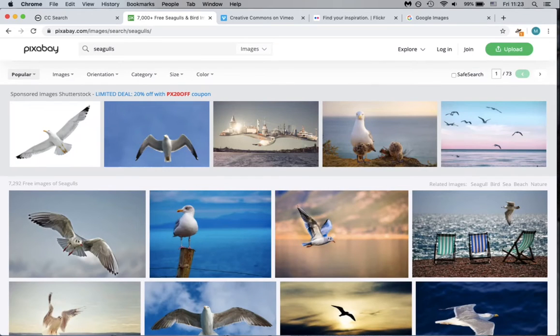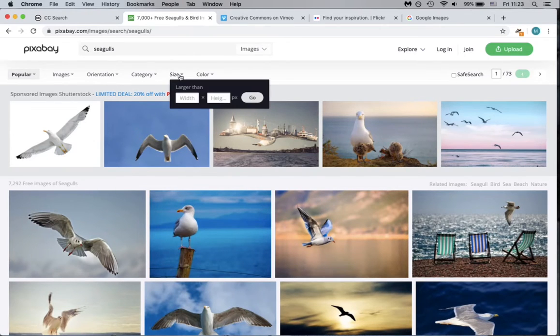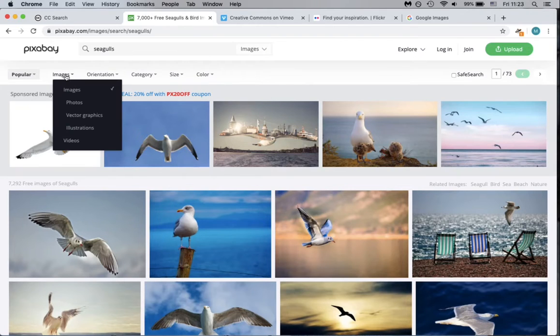Once you've found your search results, you can use the options at the top of the page to choose items of a particular size or even to switch between images and videos.